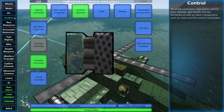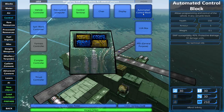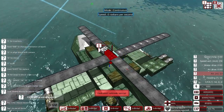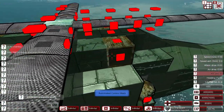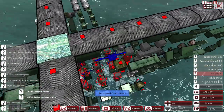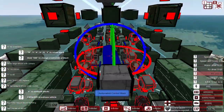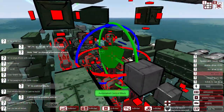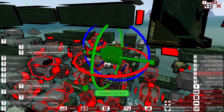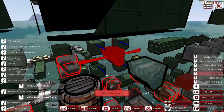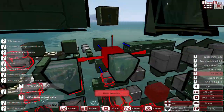Second, place down 2 automated control blocks. These will control your helicopter rotor speed. One will control the minimum height, the other will control the maximum height.